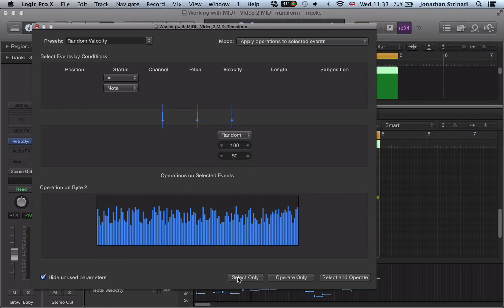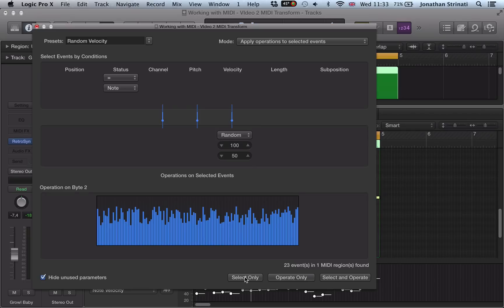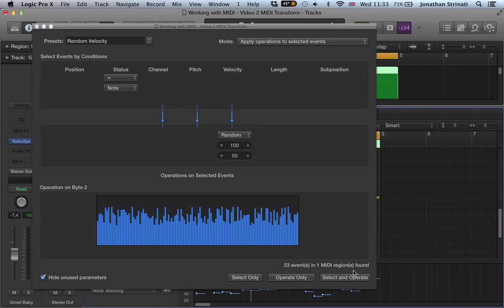And we have some options down here: select only, operate only, select and operate. If we just want to select the notes in the region, we can. It's not going to operate on them. And then we could operate or you could select and operate, which would just select them all.